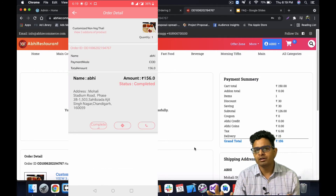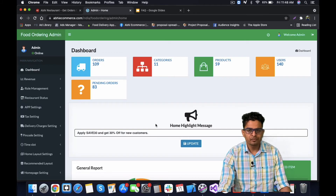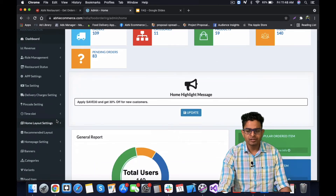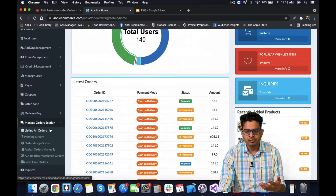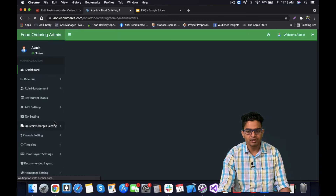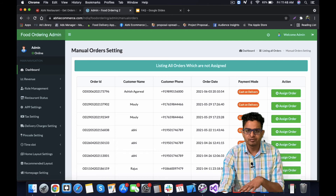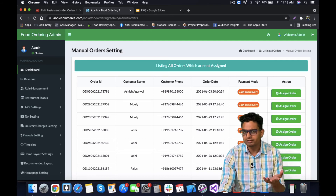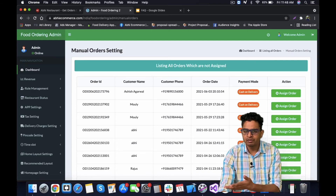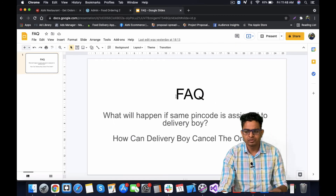Just wanted to make a few additions to the video. First, in the admin panel under the Assign Order Manually section within Manage Orders, you can see all pending orders and manually assign them. If a delivery boy rejected an order, you can reassign it from here to another delivery boy.